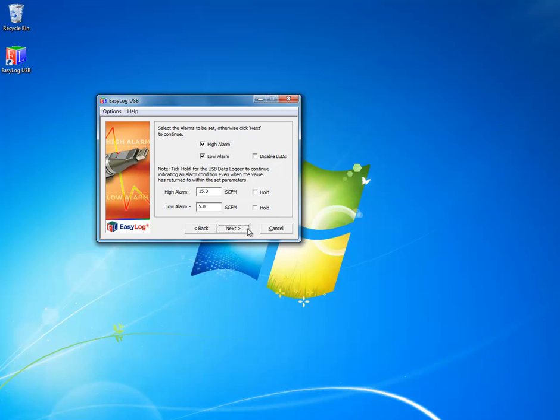The next screen shows the alarm values. These are high and low values over or under which you would like to be aware of a flow value. You can set these wherever you like and then click next.